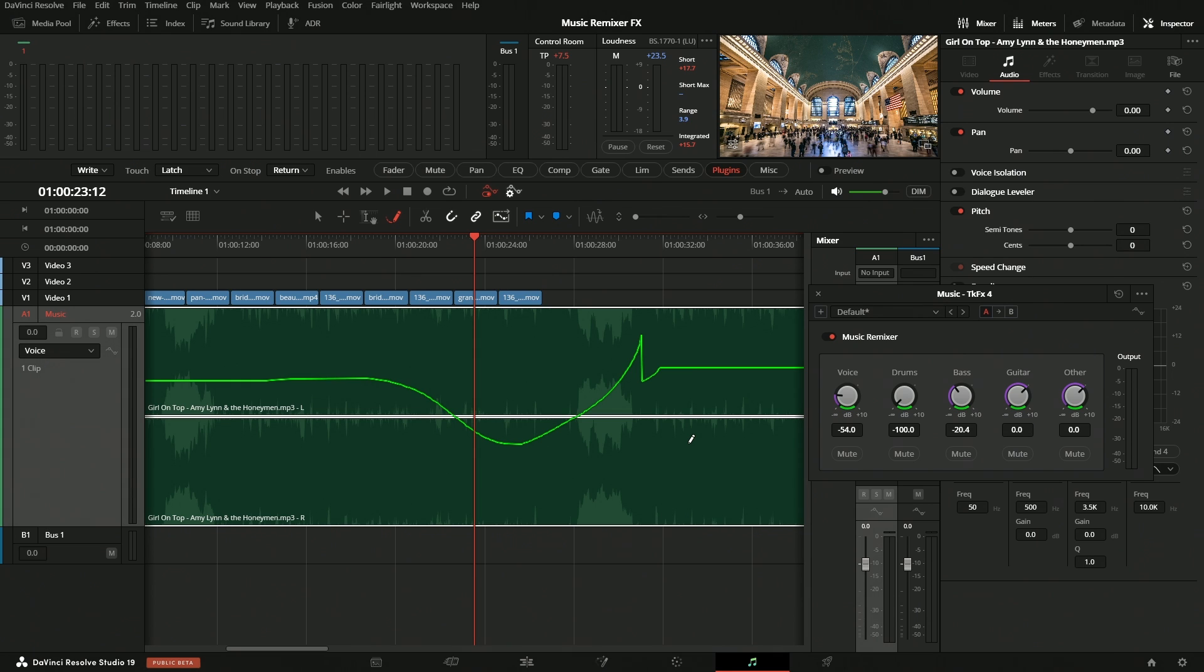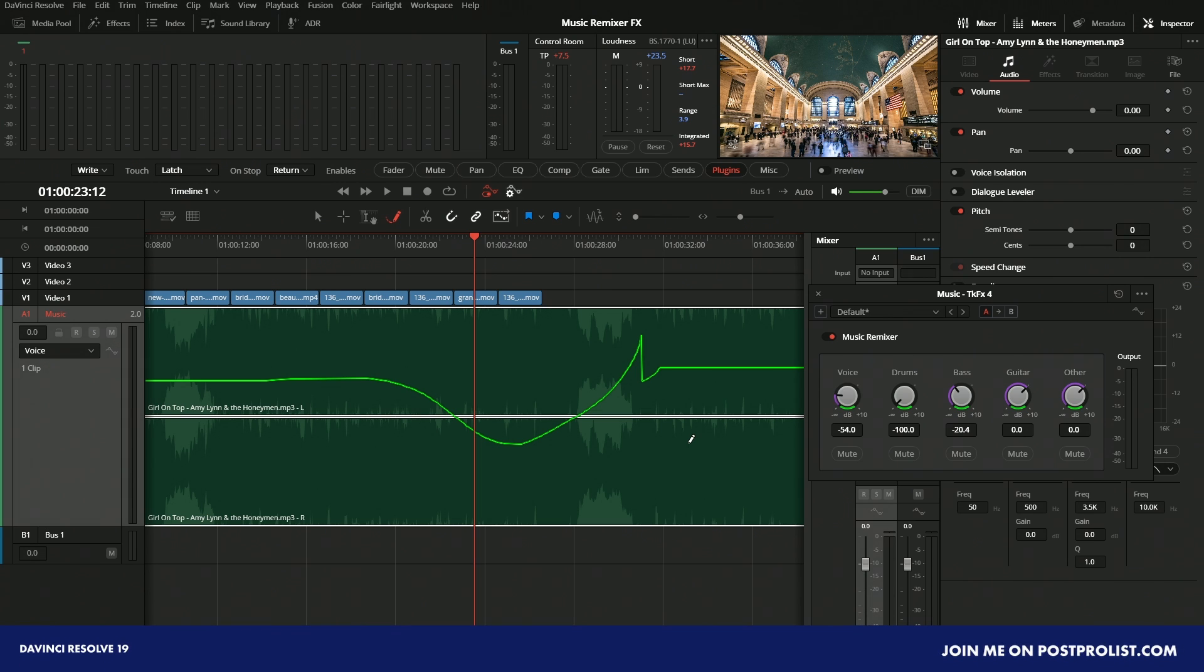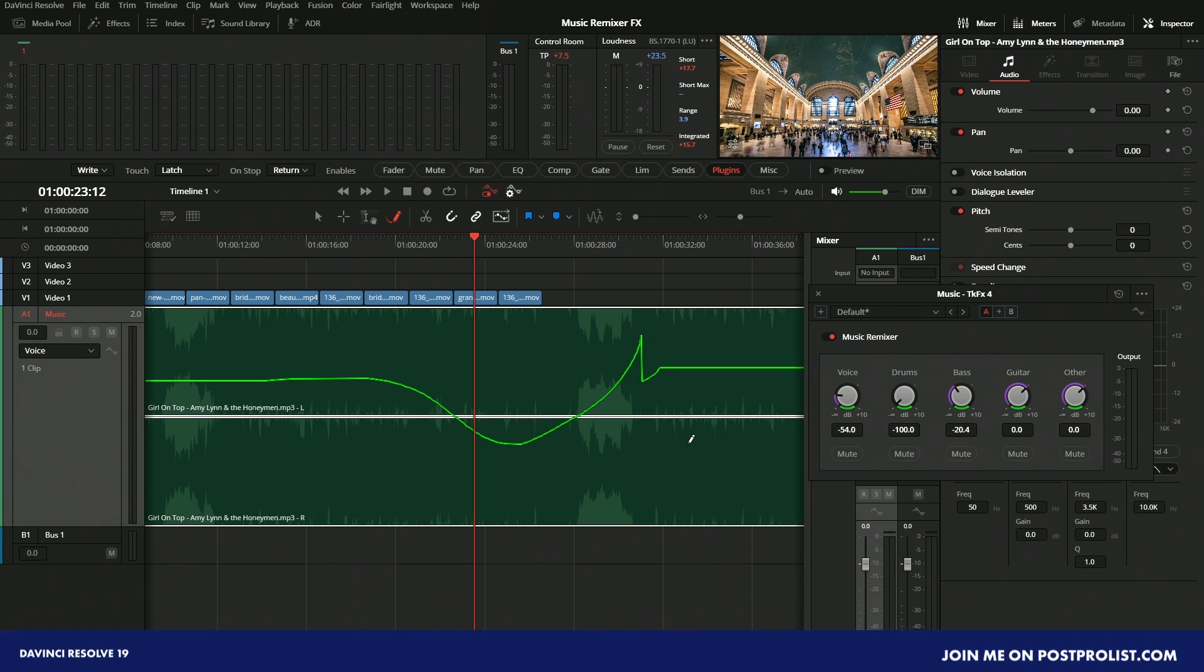But yeah, with that being said, hopefully you guys enjoyed this. If you do want to know more about DaVinci Resolve 19, on my channel I have a plethora of different videos showcasing all the new updates in DaVinci Resolve 19. Also, I hope you guys join me over on Post Pro List, where we'll be talking about a lot of these different updates. If you do have questions about something specific, go over there and ask me. But with that being said, my name is Justin. Thanks so much for watching. Until the next one, guys, have a great one. Peace.